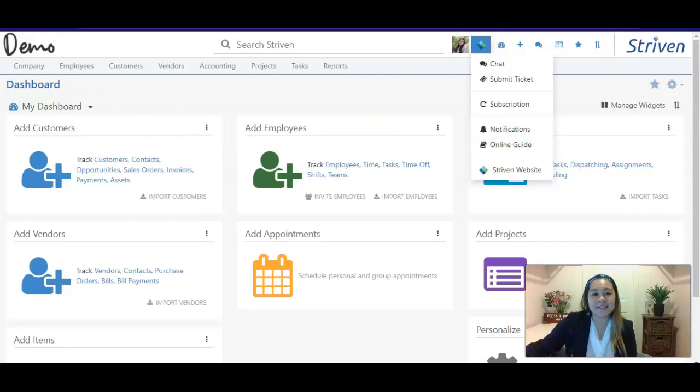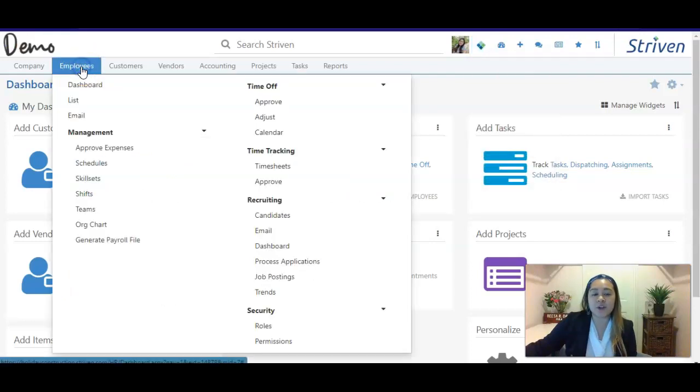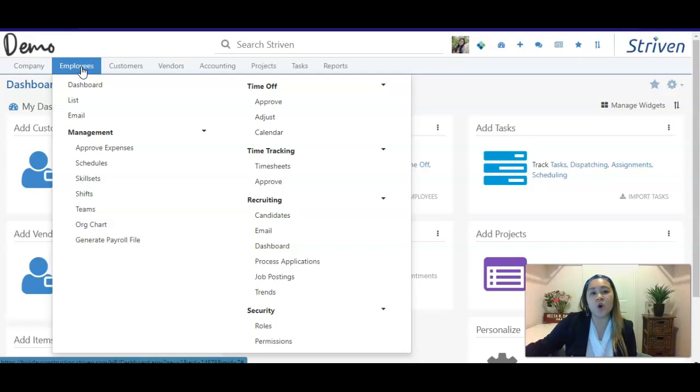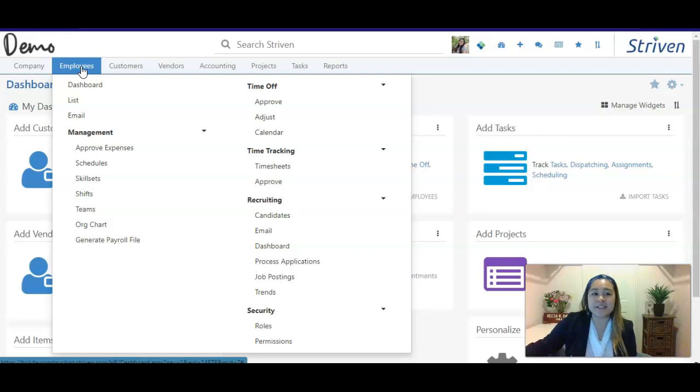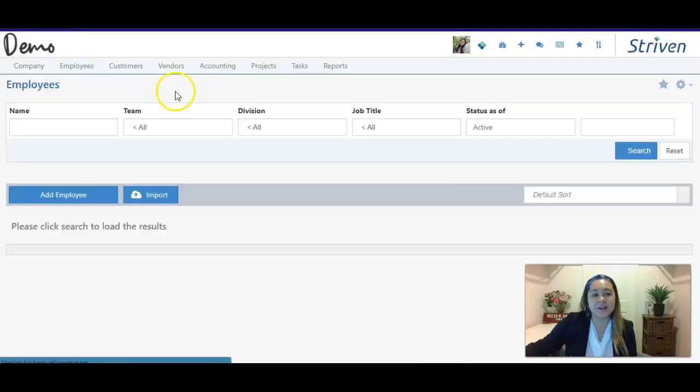The next area I'd like to show you is the Employees tab. This is where you can invite and add any employees that you may have that you also might want to test out the system. We'll go over this in more detail, but if you'd like to do this before our demo, you can just go to the list here and click on that.